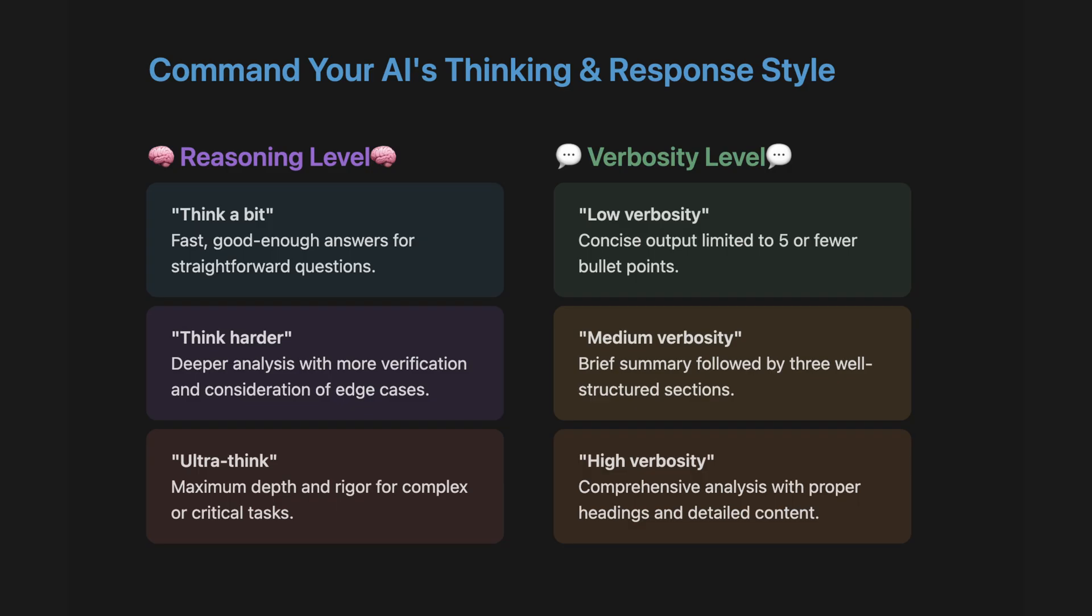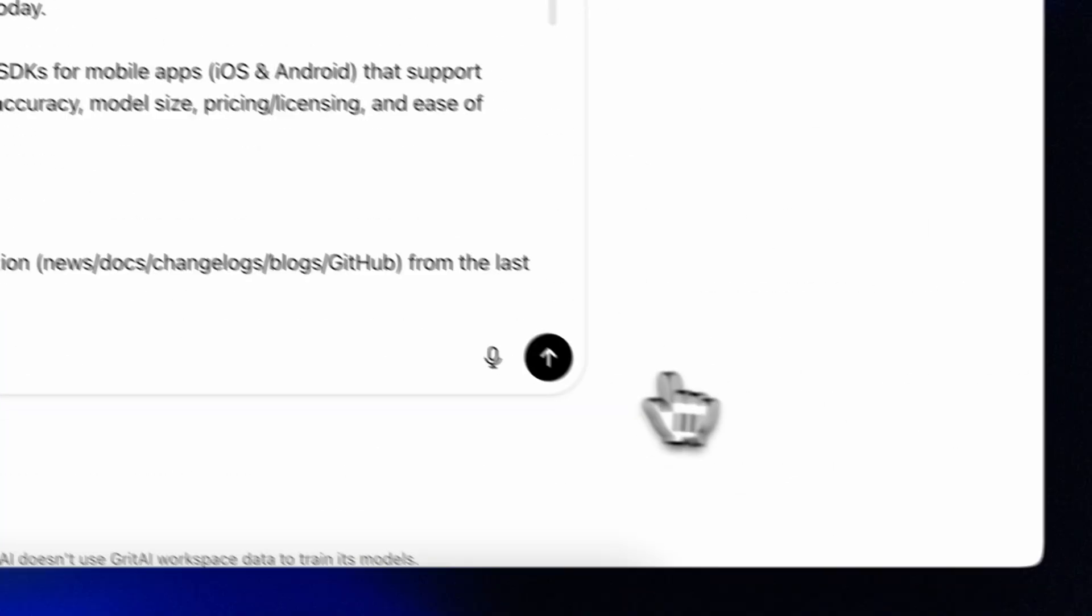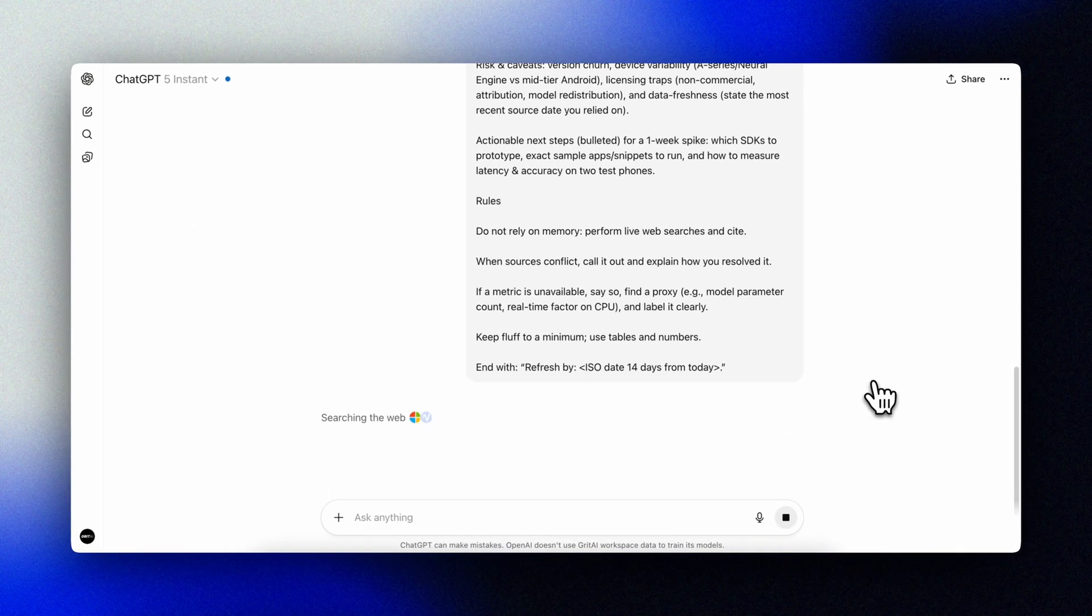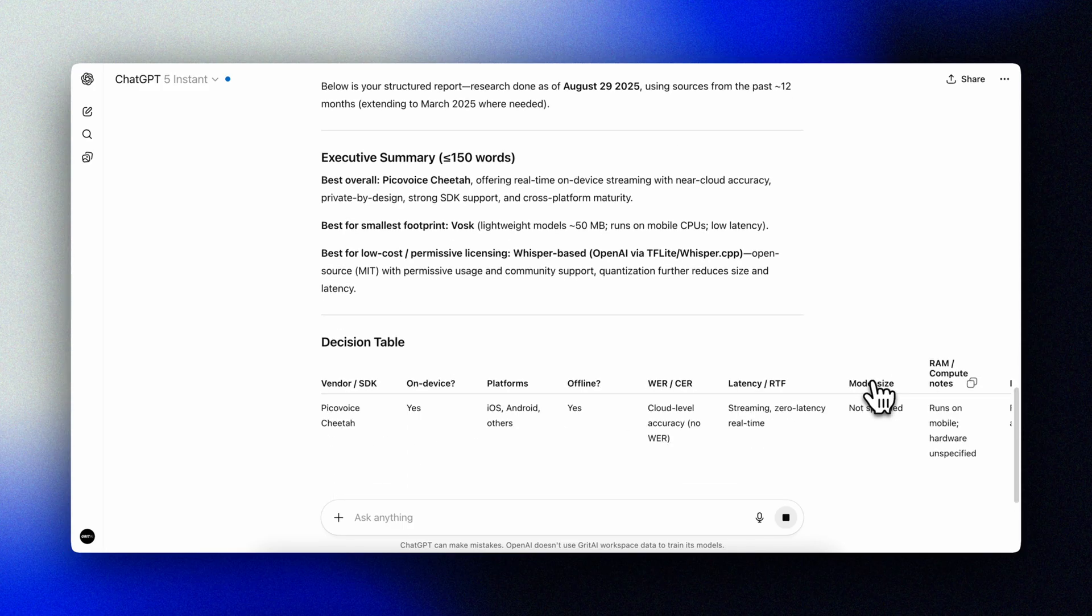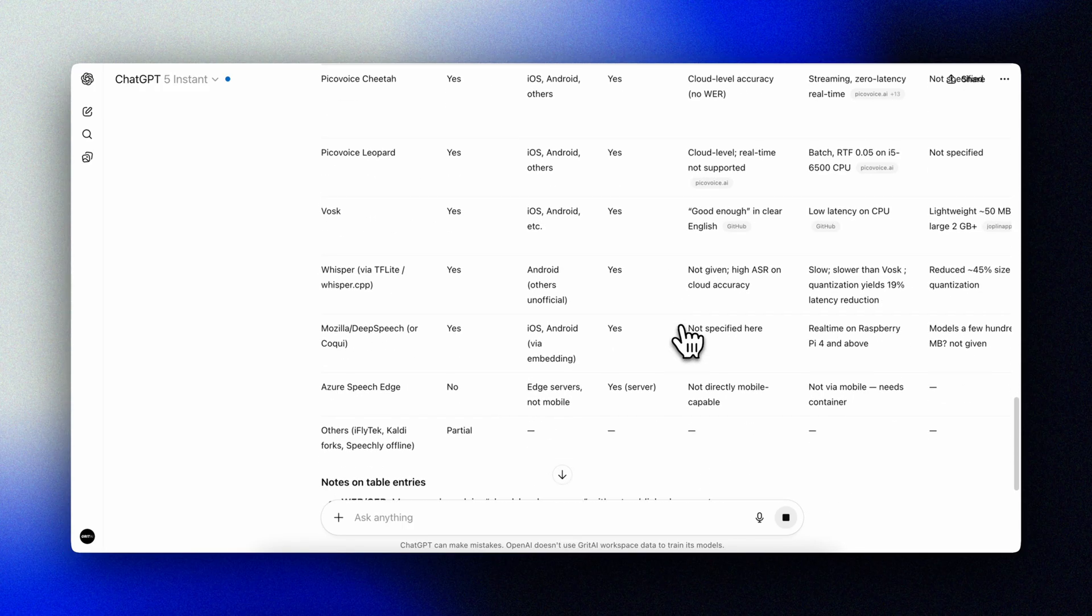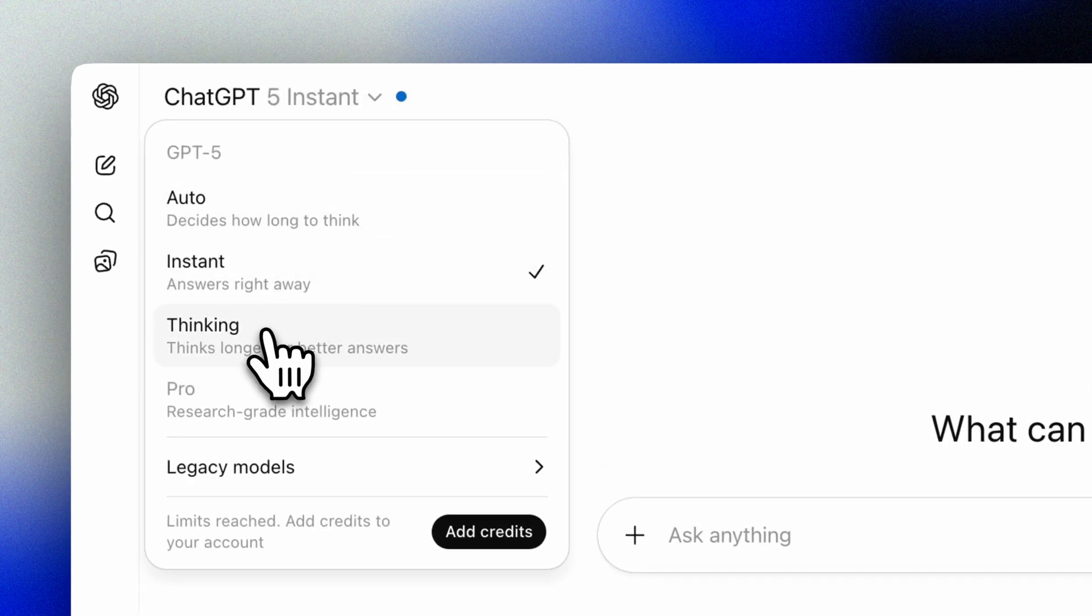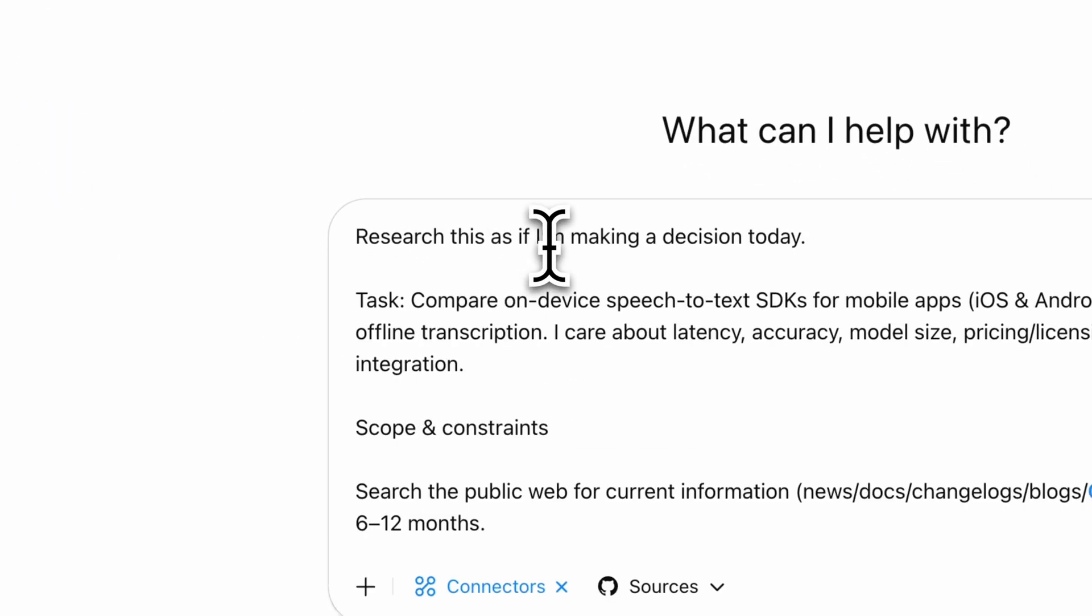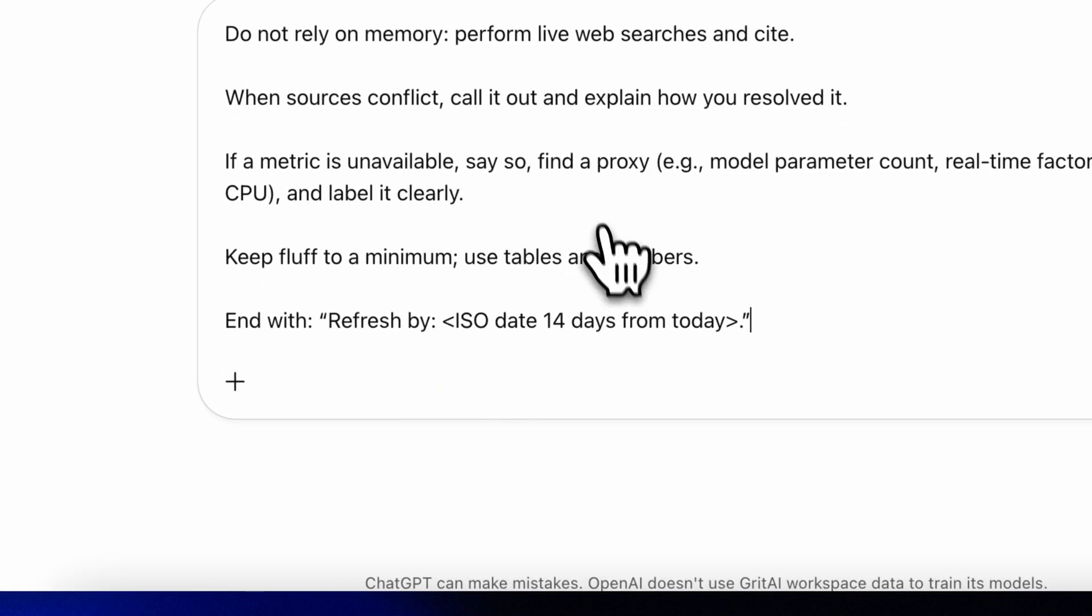You can control the level of reasoning with language like this: think a bit, think harder, or ultra think. Ultra think, for instance, would give you maximum depth for complex tasks. Think a bit: fast, good enough answers. Instant gives us pretty shallow answers to complex prompts like this one that would require both research and analysis to give a proper answer.